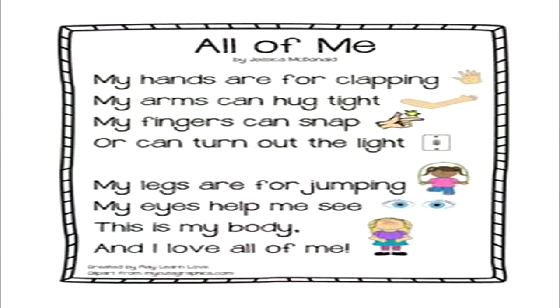Here is a very small poem for nursery children — 'All of Me': My hands are for clapping. My arms can hug tight. My fingers can snap or can turn out the light. My legs are for jumping. My eyes help me see. This is my body and I love all of me. When we speak the poem like this, children understand the meaning because we are enacting it for them, and they enjoy it more because they get some activity to do.